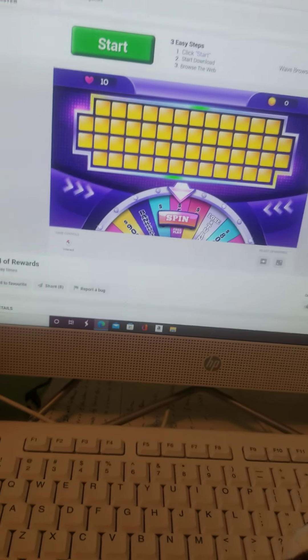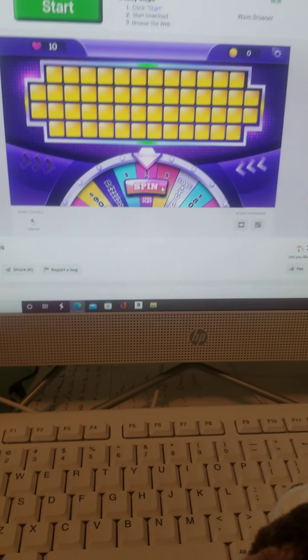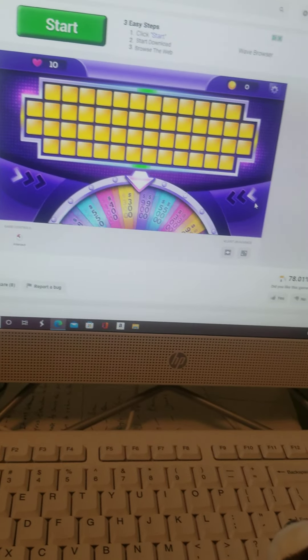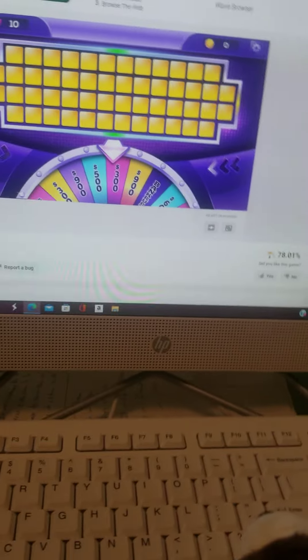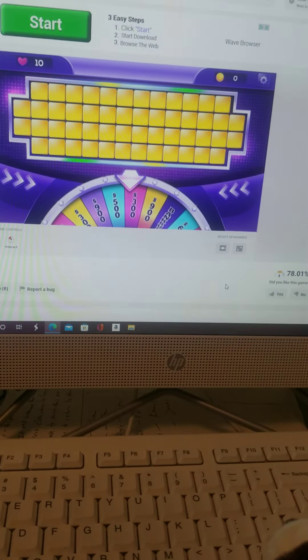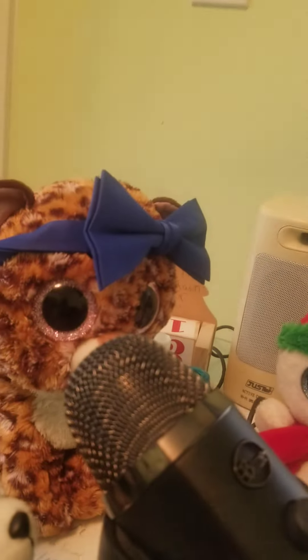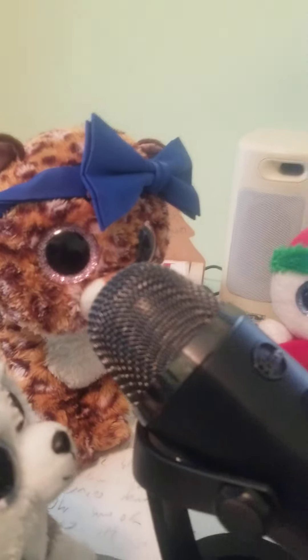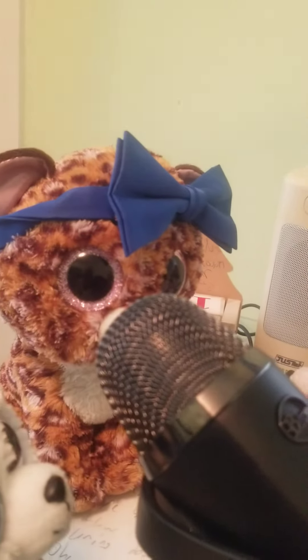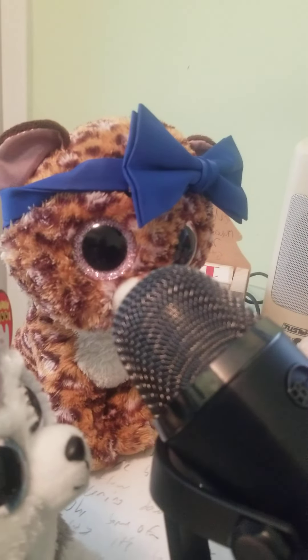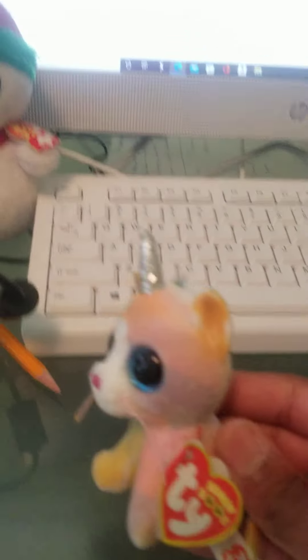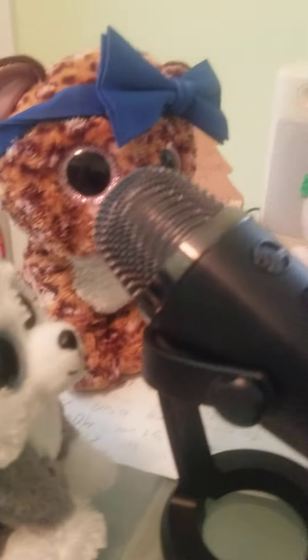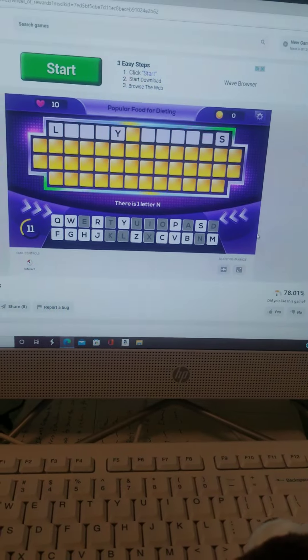Let's spin the wheel. Rihanna, you get to spin the wheel. We are going back to sound effects as well. 300. Category is Popular Food for Dieting. Rihanna, choose a consonant. You have 20 seconds, you're also being timed again, that's been re-updated.